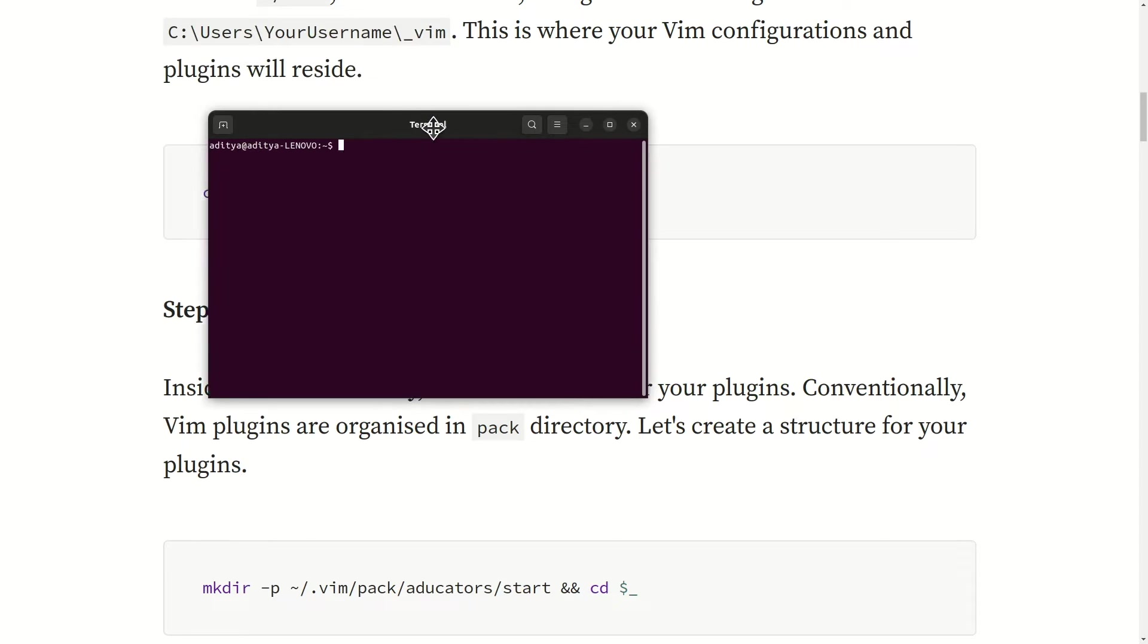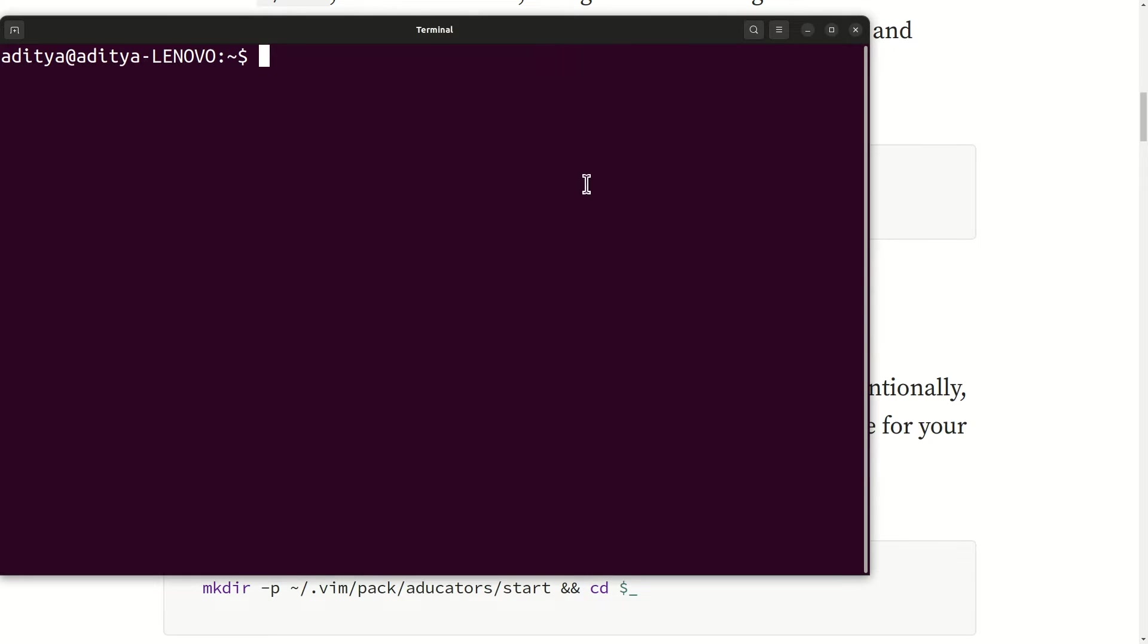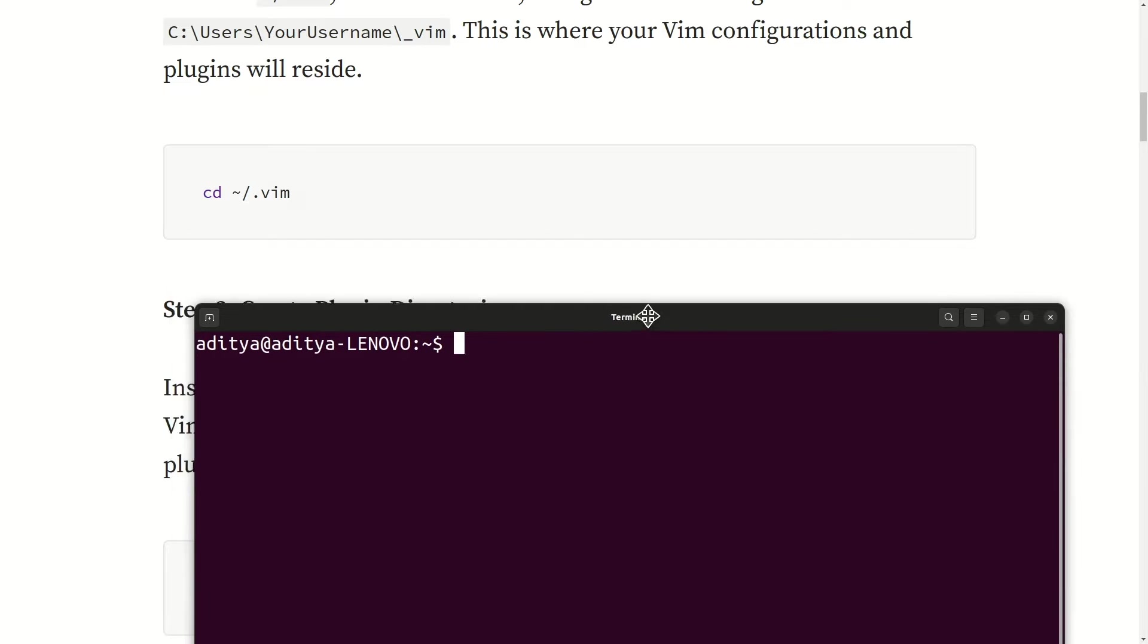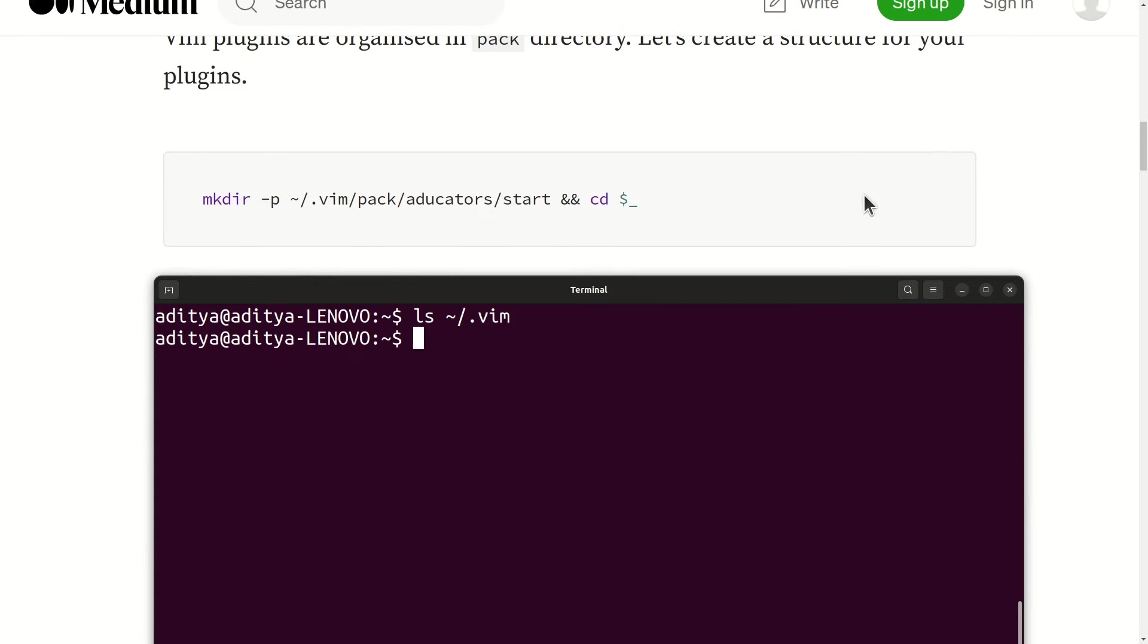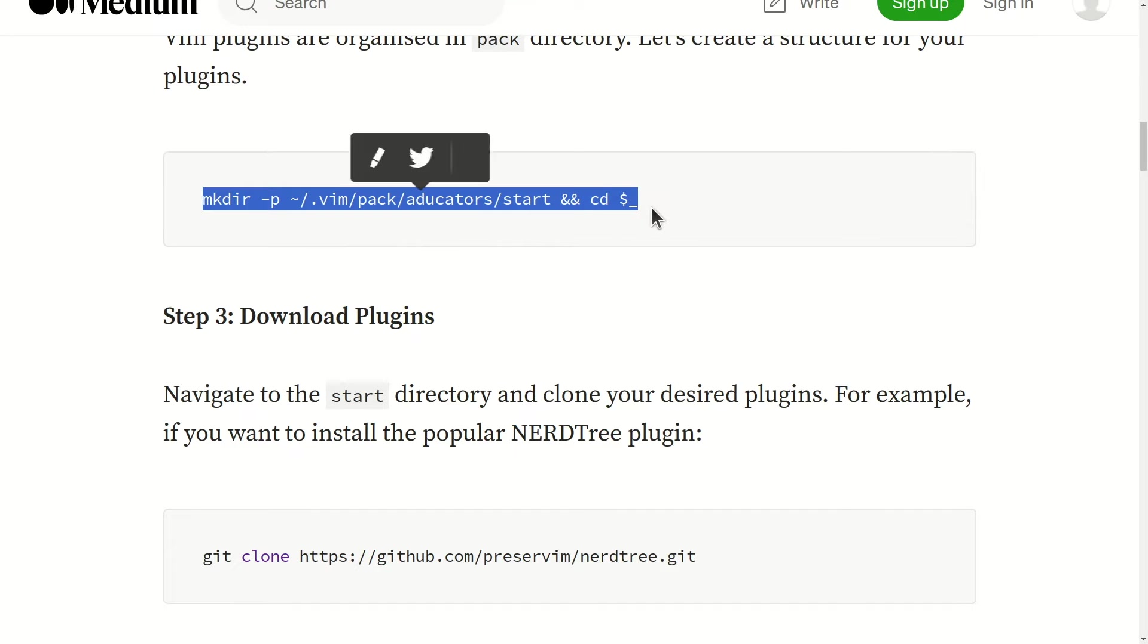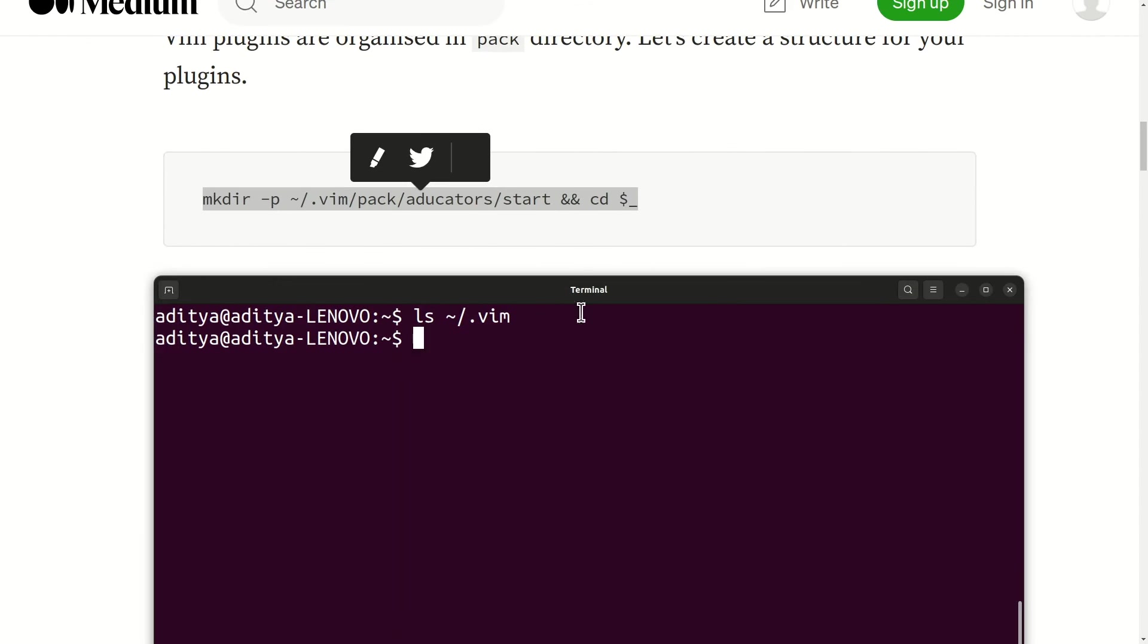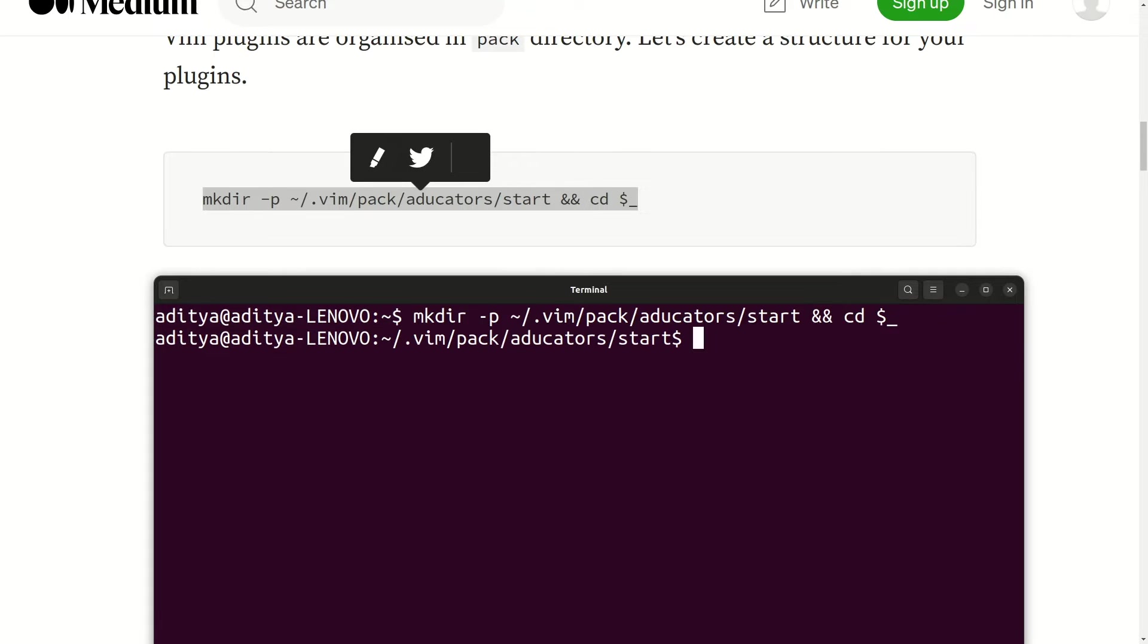The next step is to create this particular folder and we need to dive into it. For that I have written a very nice command. Just need to copy it and paste in your terminal, hit enter, and it will create .vim/pack/educators/start all these folders in one single command.